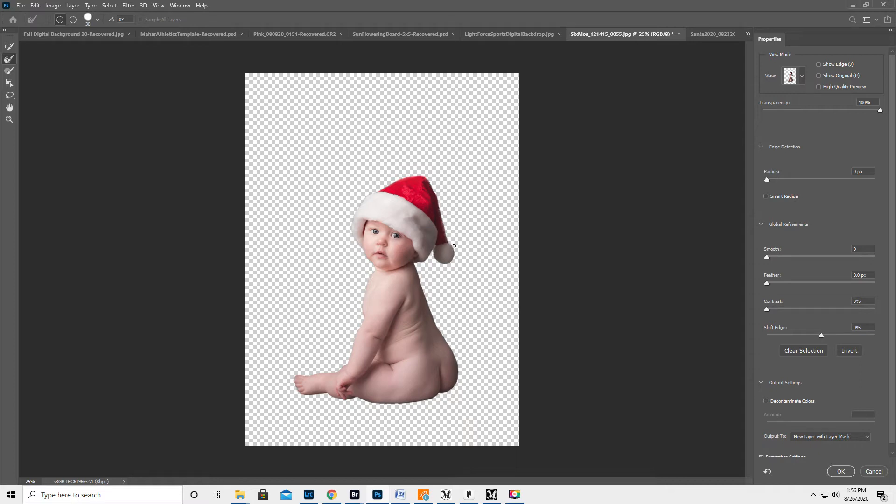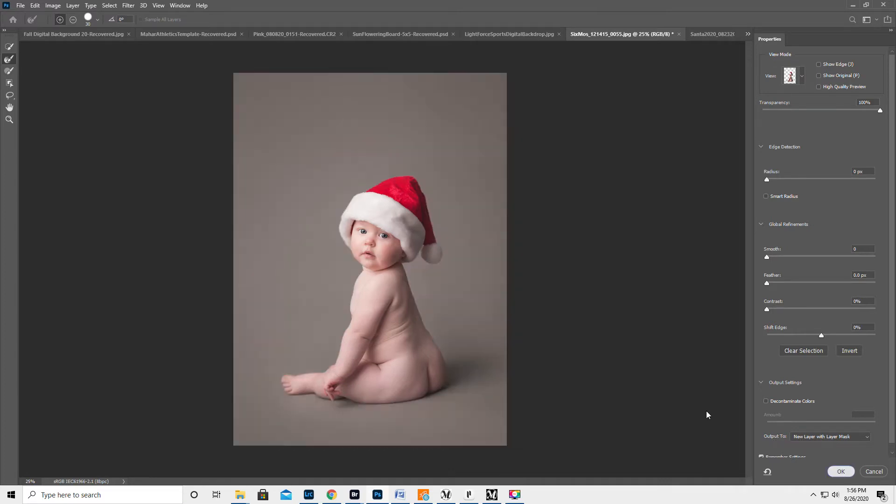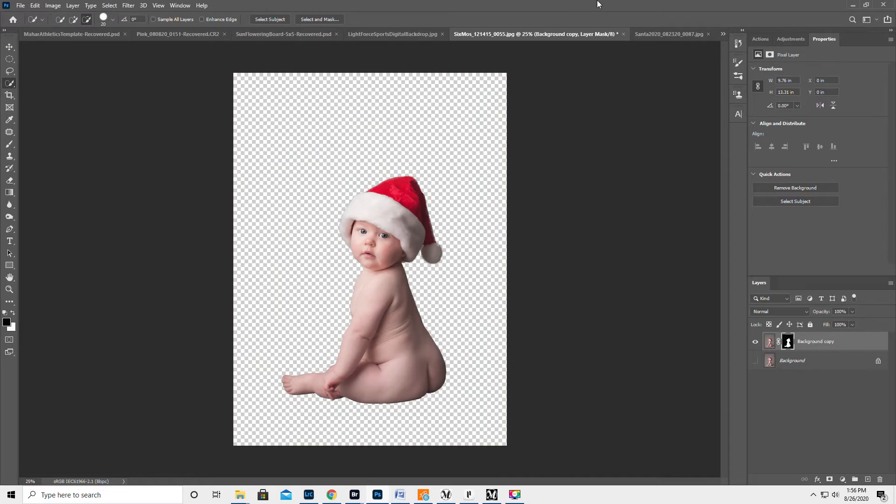I'm just gonna kind of go around where the fuzzies might be on the hat. Output to New Layer with Layer Mask, and then hit OK.